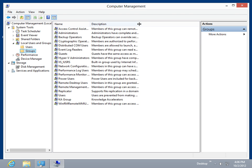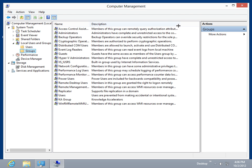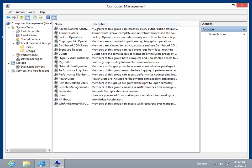A group is a collection of user accounts. By making a user a member of a group, the user has been given all the rights and permissions granted to the group.